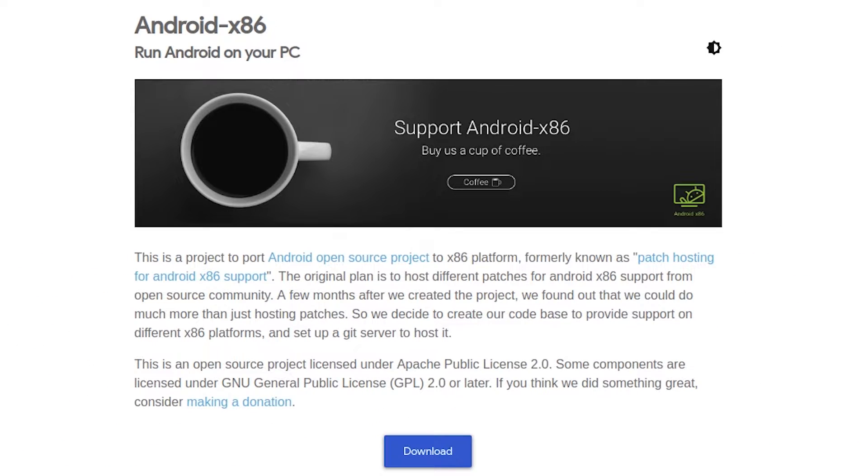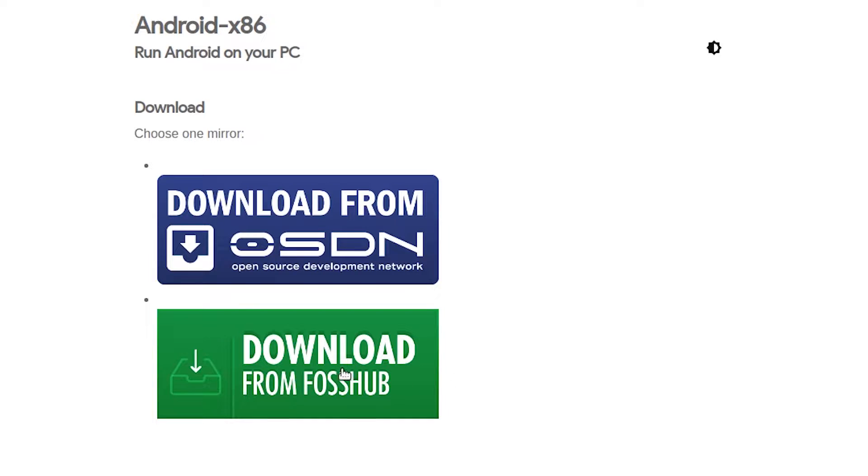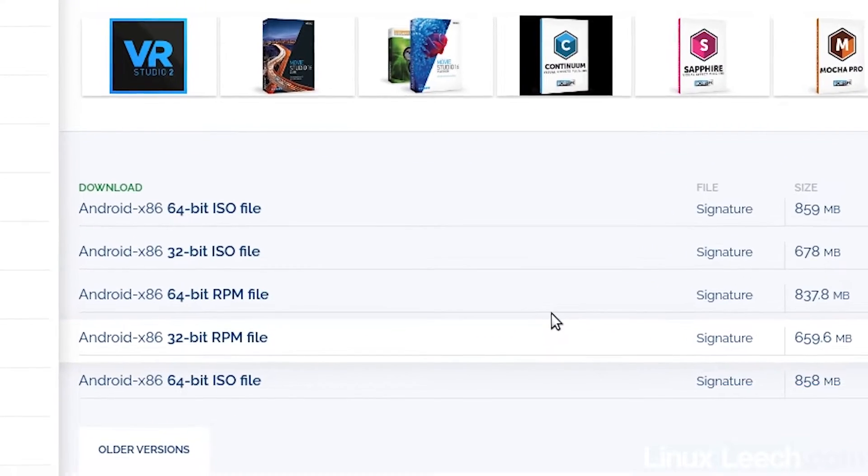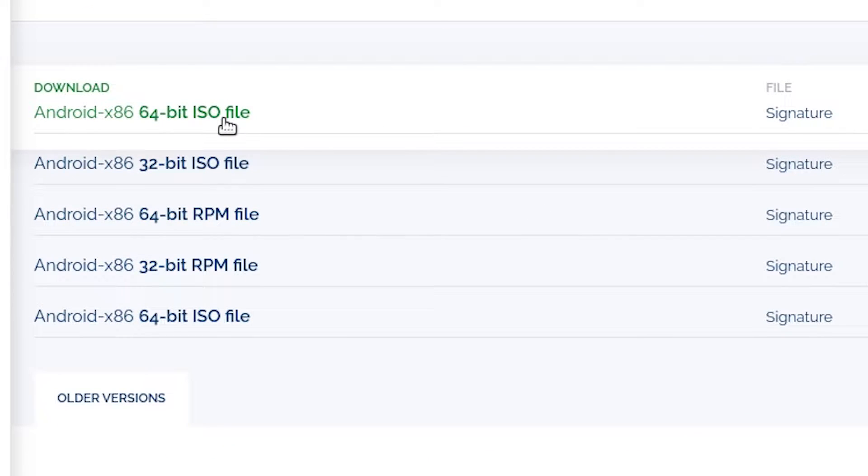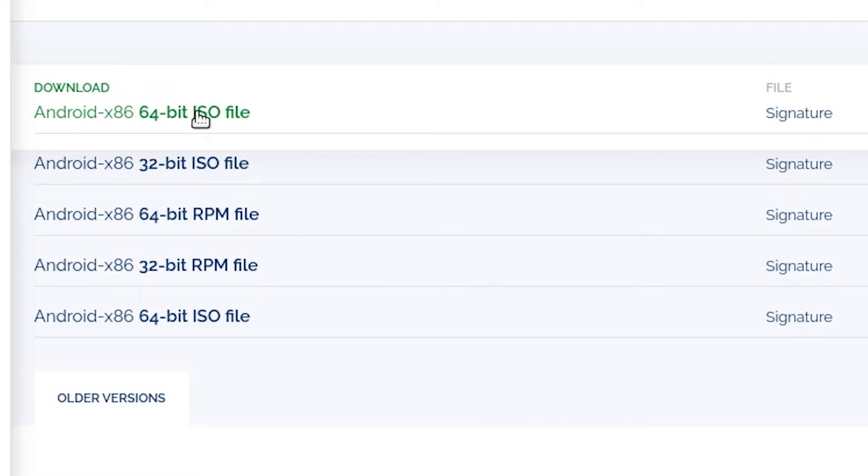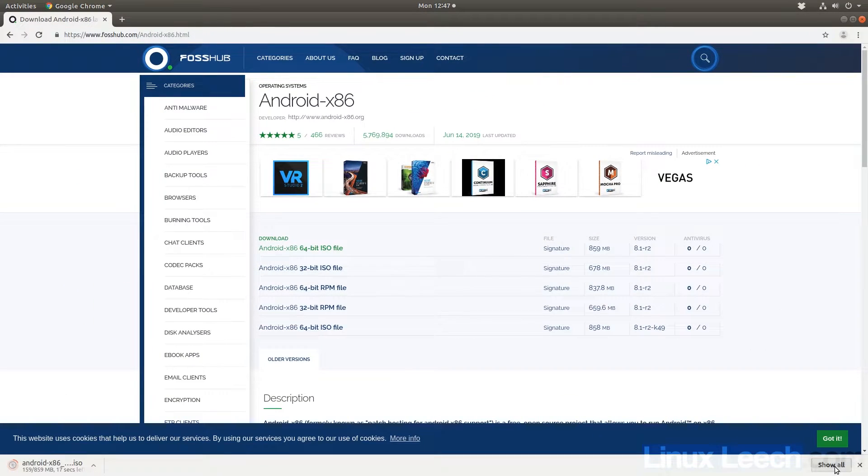Okay, so this is how to install Android x86 in VirtualBox. Let's start off by downloading Android x86 and the version we're going to get is Android Oreo 8.1 Release Candidate 2. So all you need to do is come to this website and the link will be in the description. Click on download and we're just going to pick download from Fosshub. And the version that we want to download is this one here, Android x86 64-bit ISO file. So just click on that and the download should start and I'll come back when that's finished.